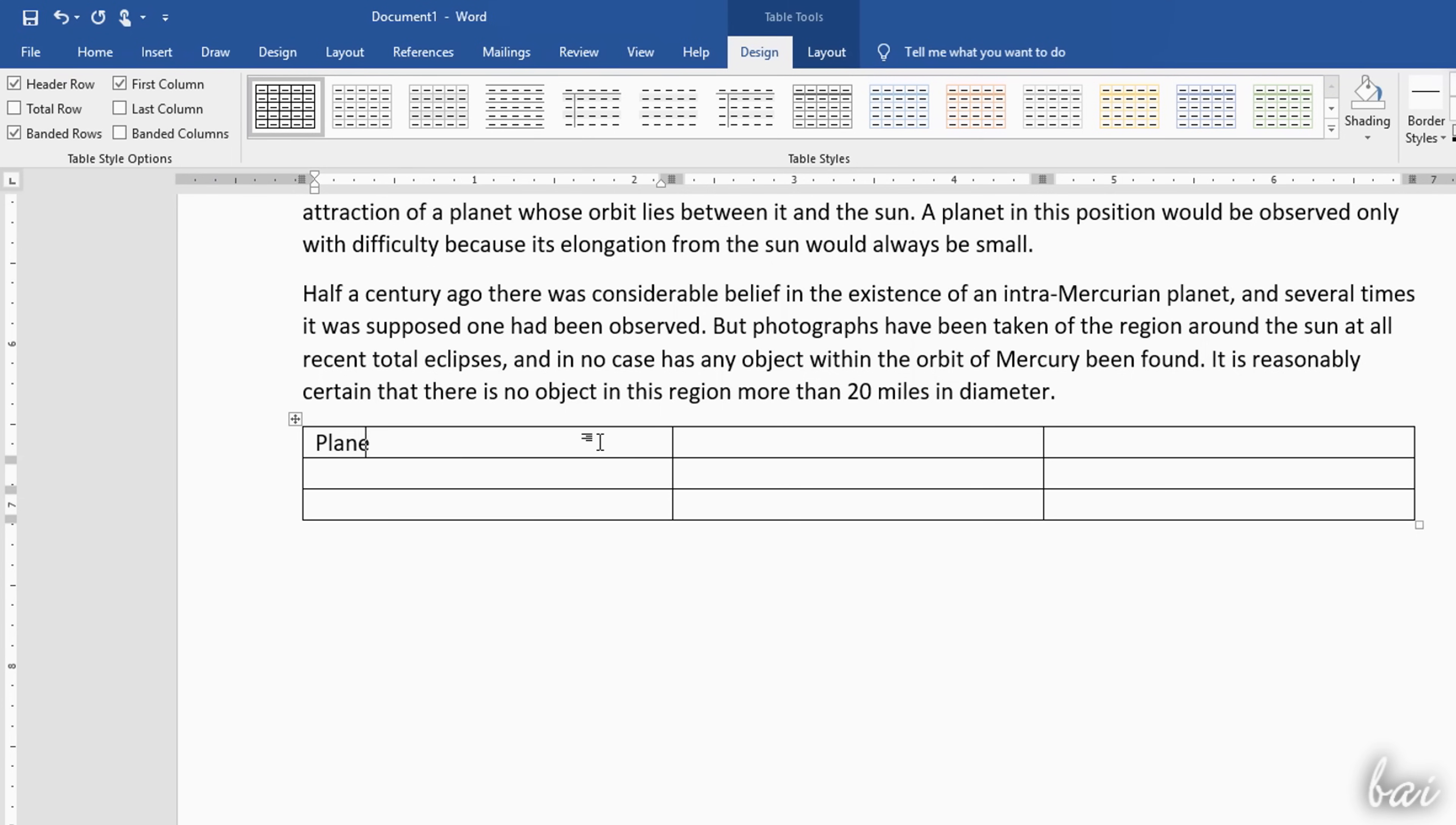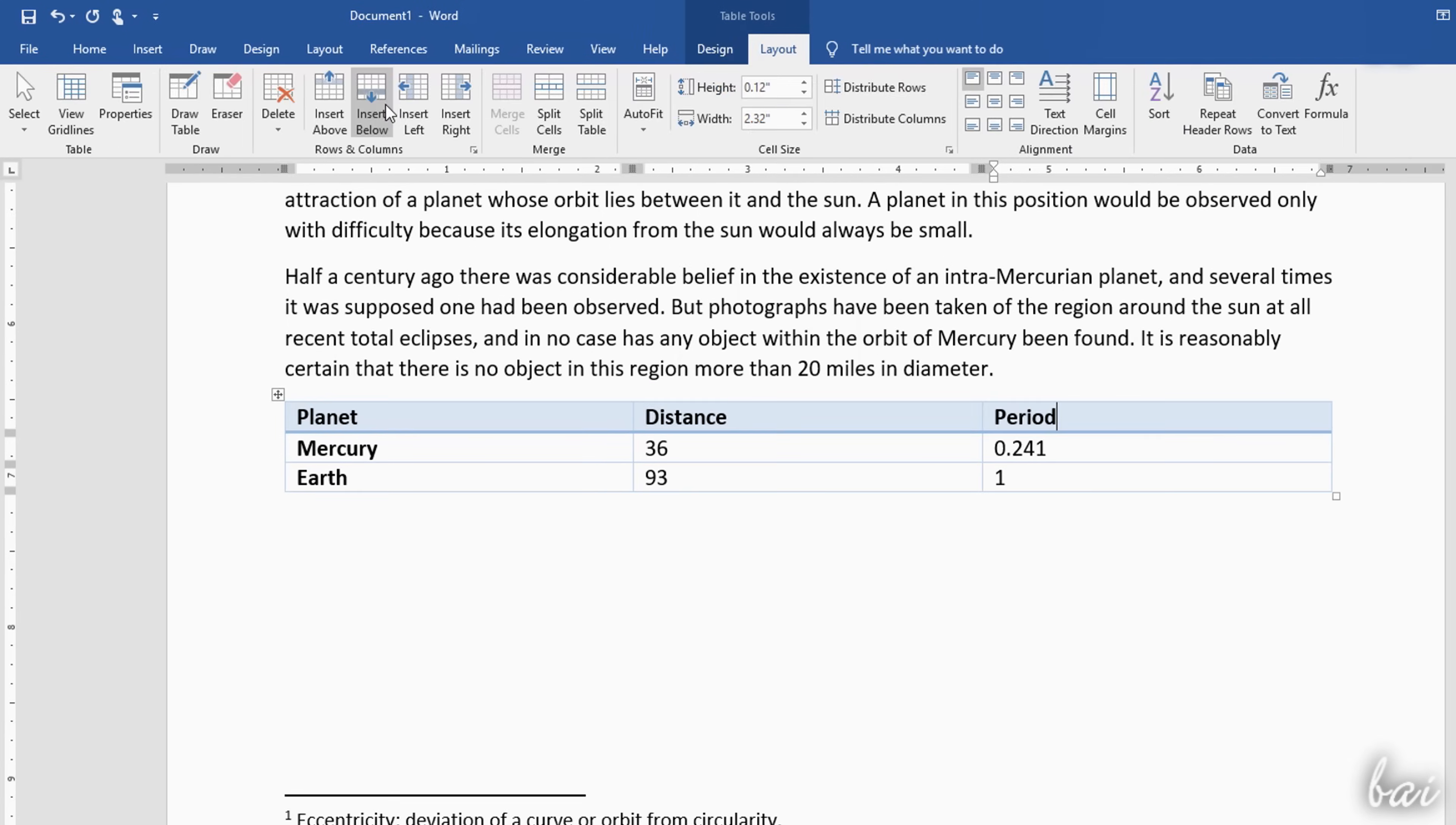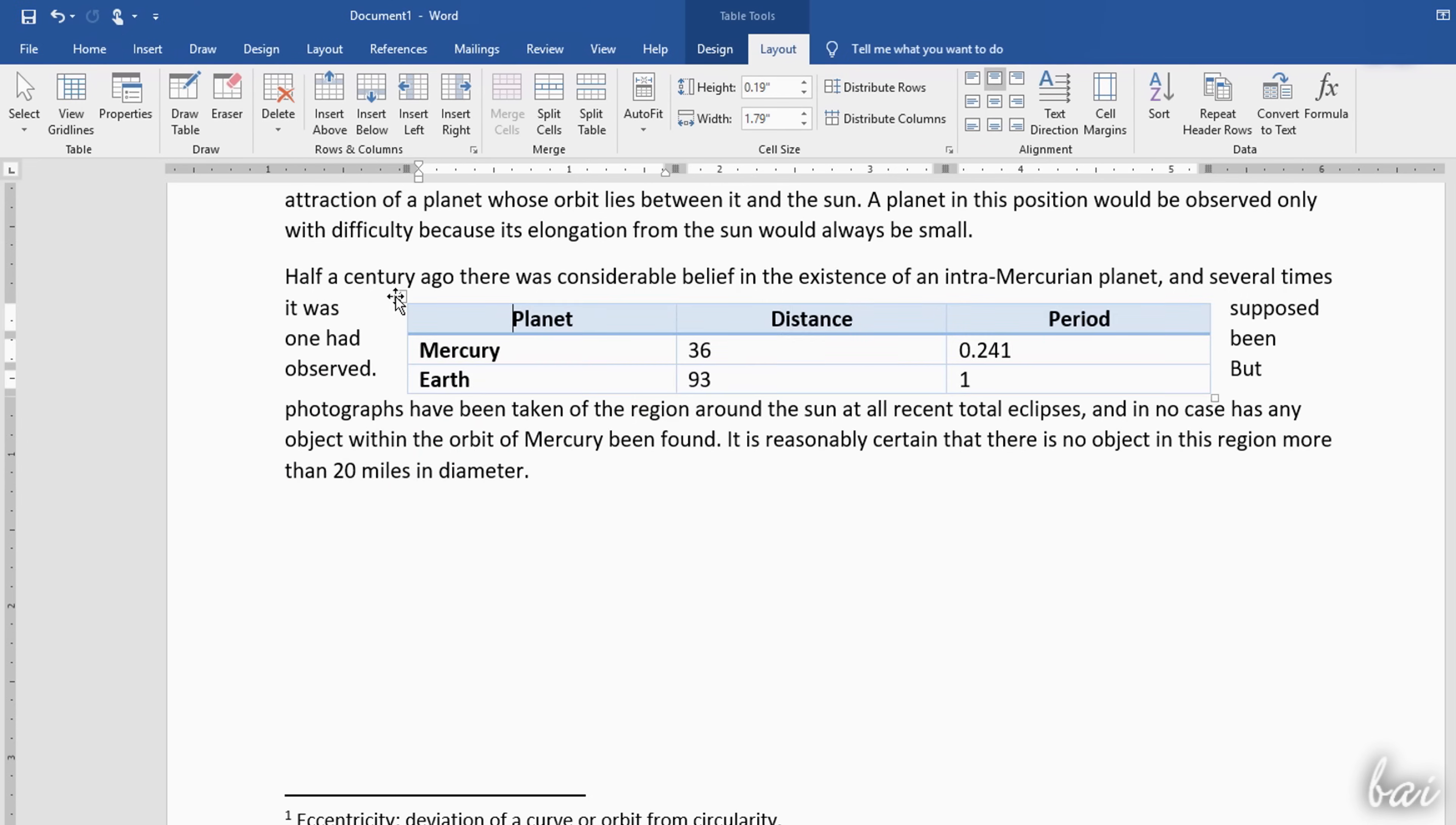Then type inside each cell, and use the Design tab to adjust the table appearance, color and borders, and the Layout tab to add or remove rows and columns on the left, and adjust the cell content distribution on the right. You can move the table freely by clicking and dragging from the top left corner button.